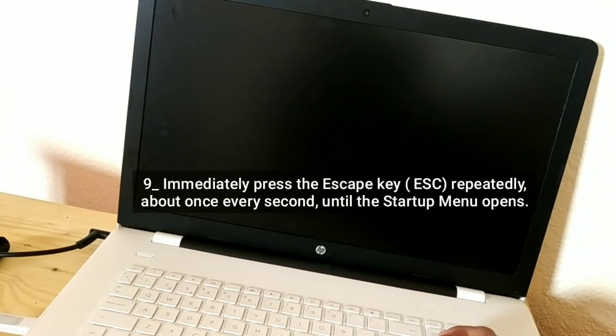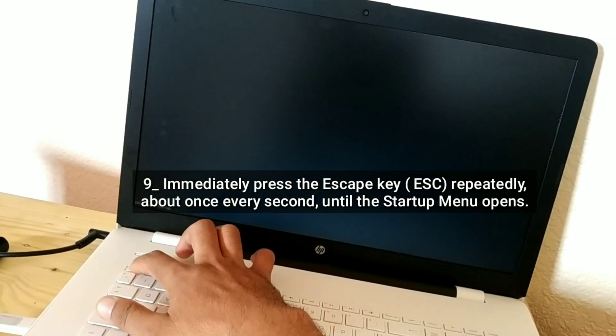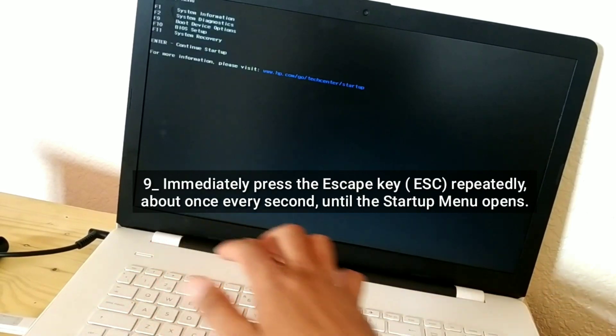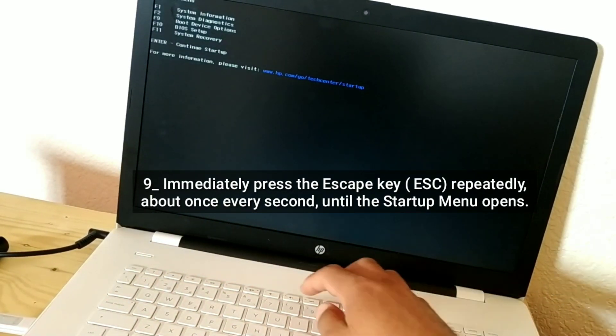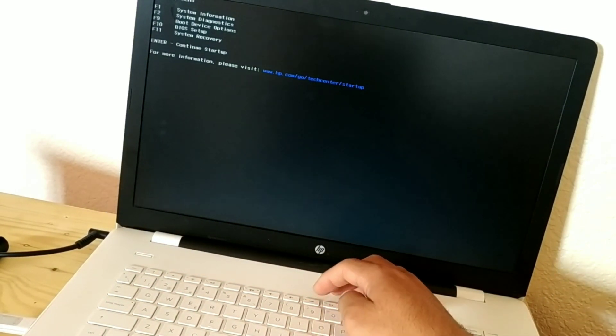Immediately press the Escape key repeatedly, about once every second, until the startup menu opens.